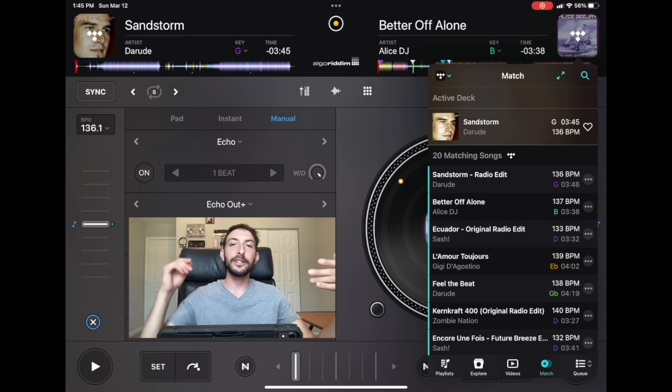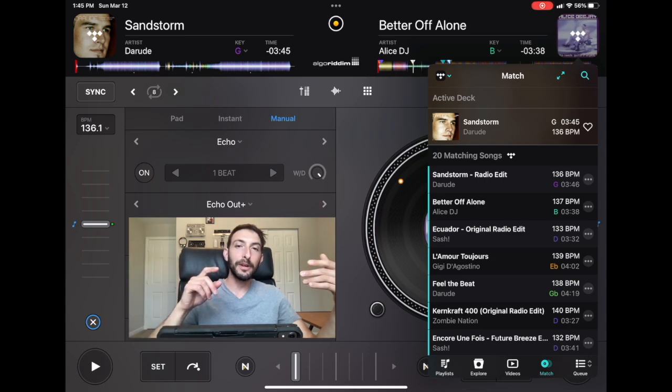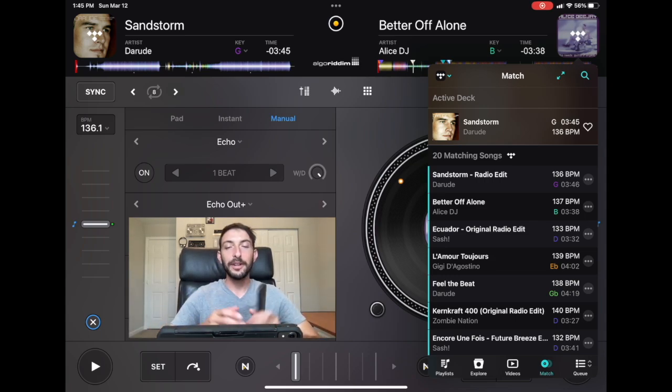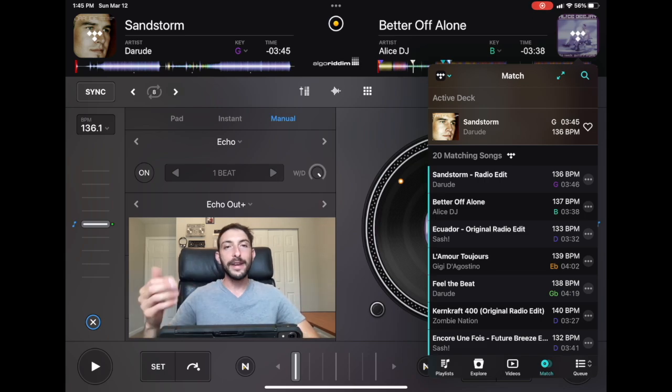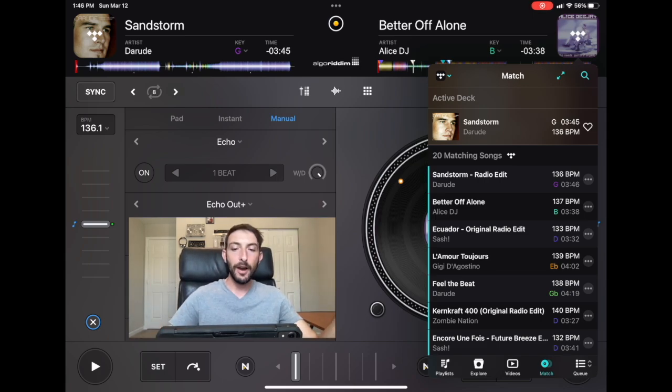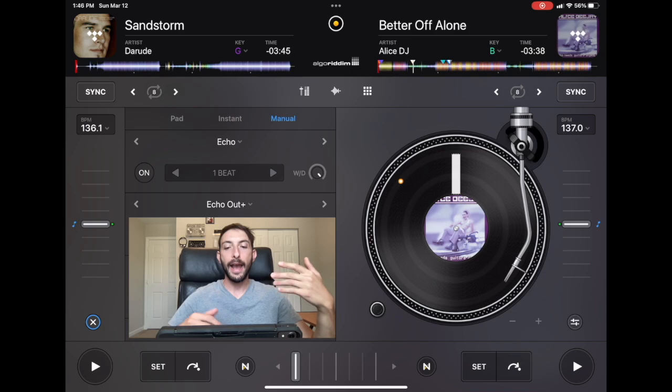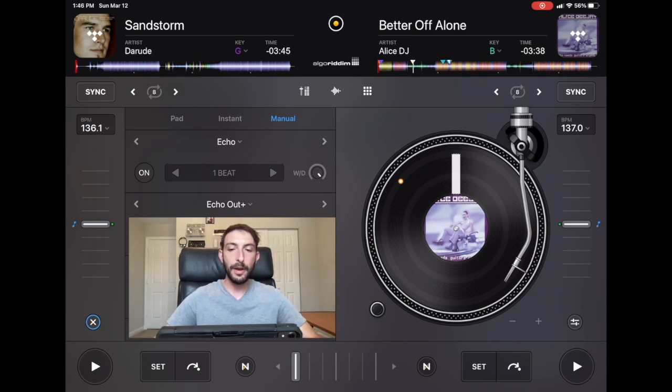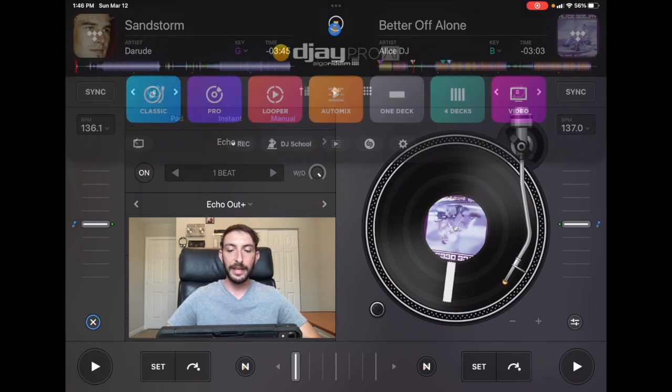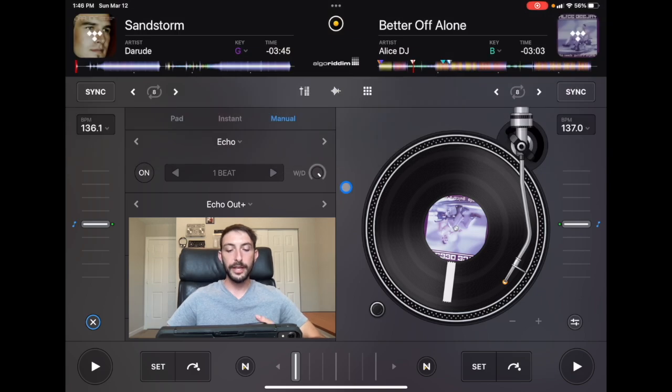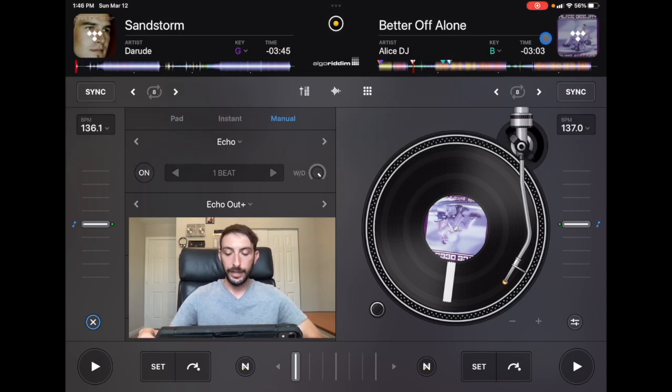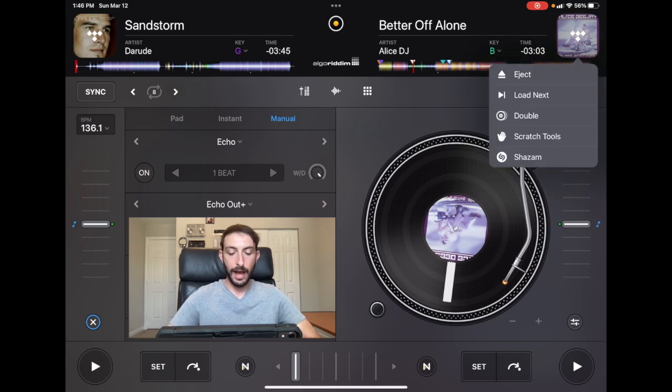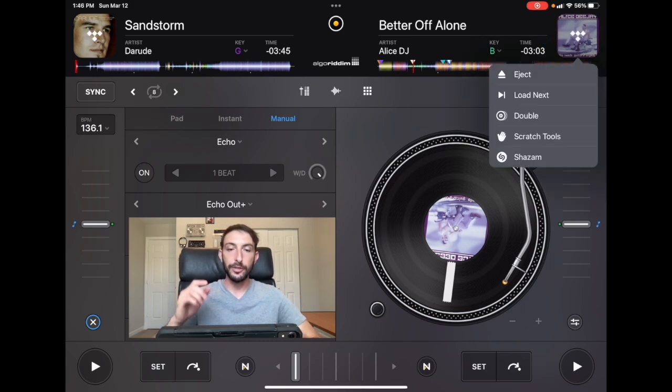All right, so a quick recap on how to use Shazam. We are going to press the middle button really quick, and then Shazam is there. We could press it that way. Or what we could do is we could go over here, do a long press, and then we have the option to have Shazam right there. So there's two ways to do it.